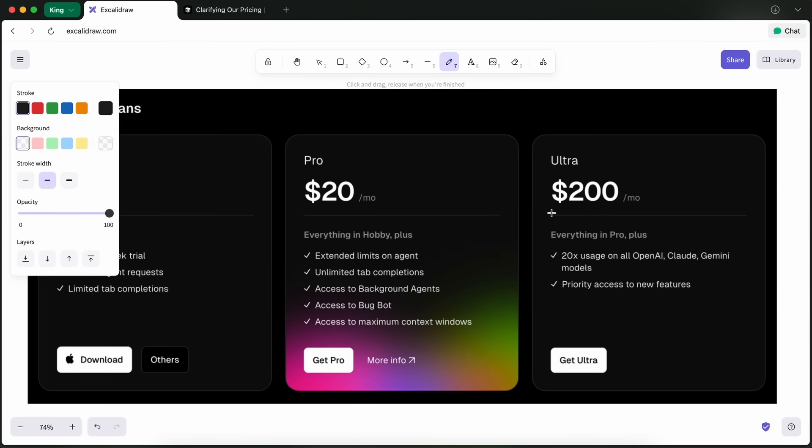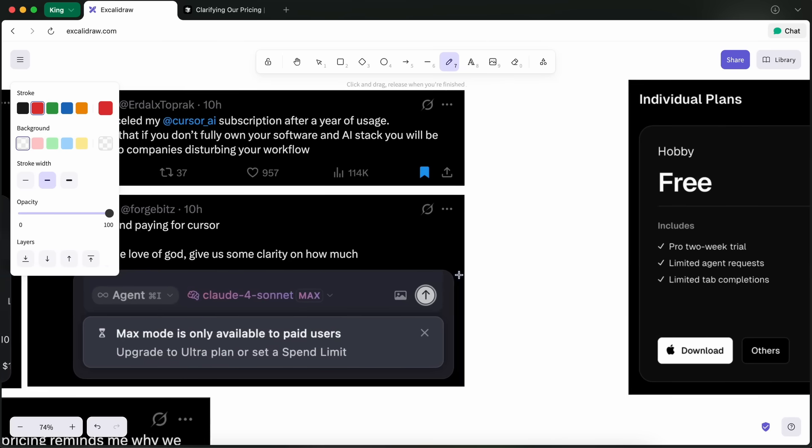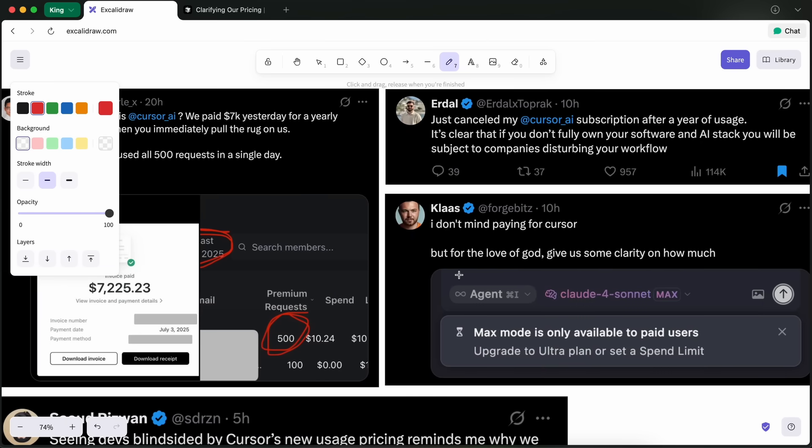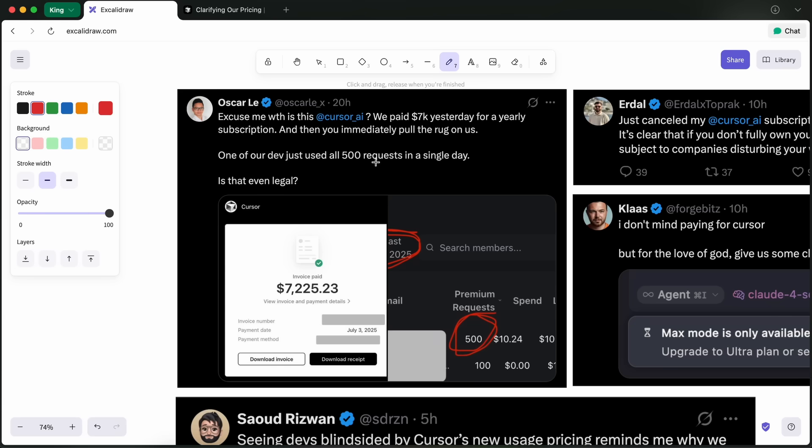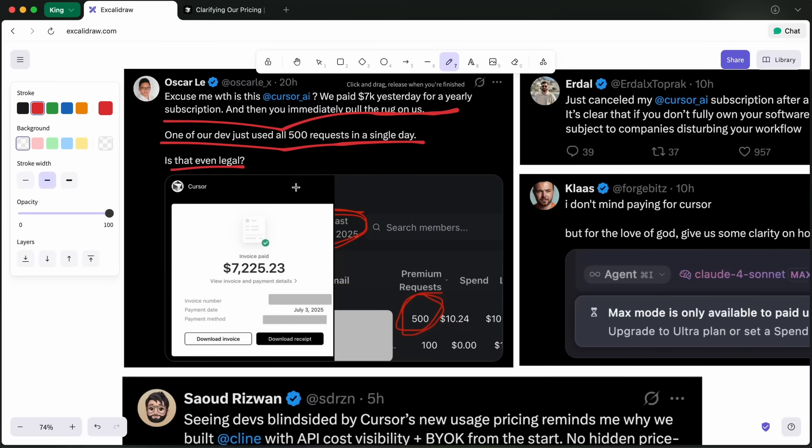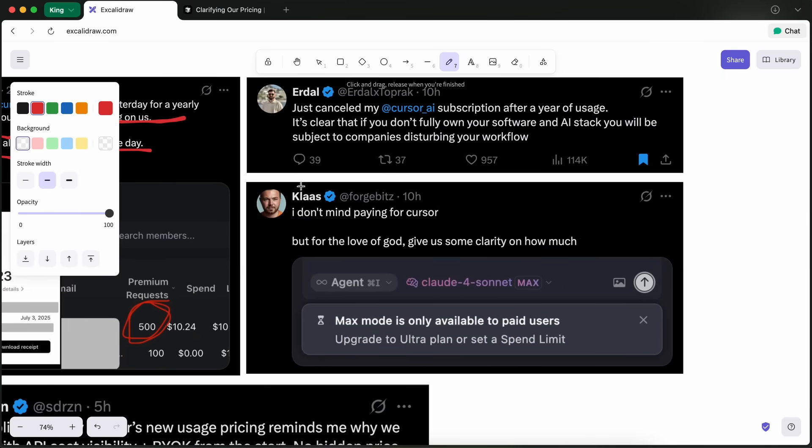So basically, Cursor has introduced a new $200 plan and has made the $20 plan basically unusable. They've rate-limited the model requests under the hood without any clear limit. You can basically send about four Claude 4 requests before getting rate-limited, and the Cursor subreddit is flooded with users asking for refunds and complaining.